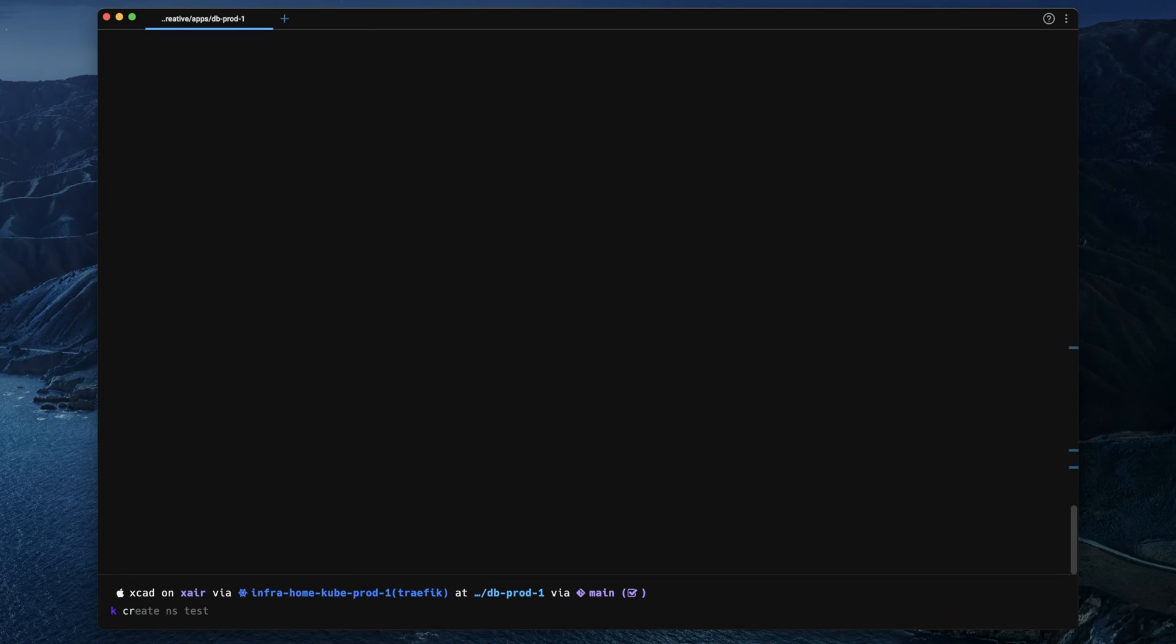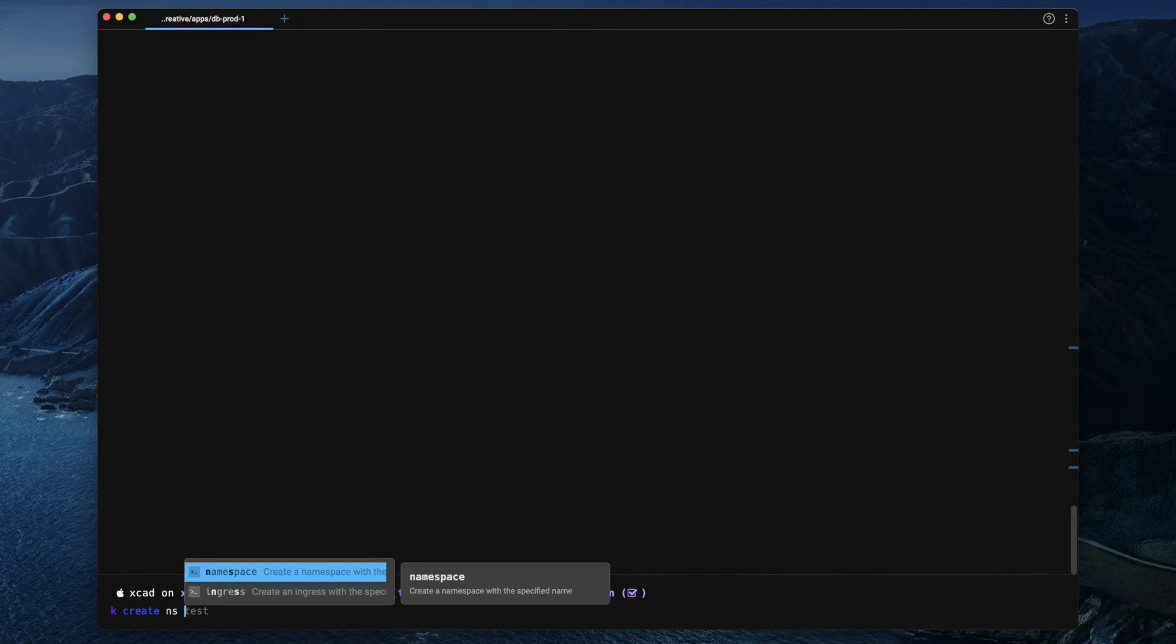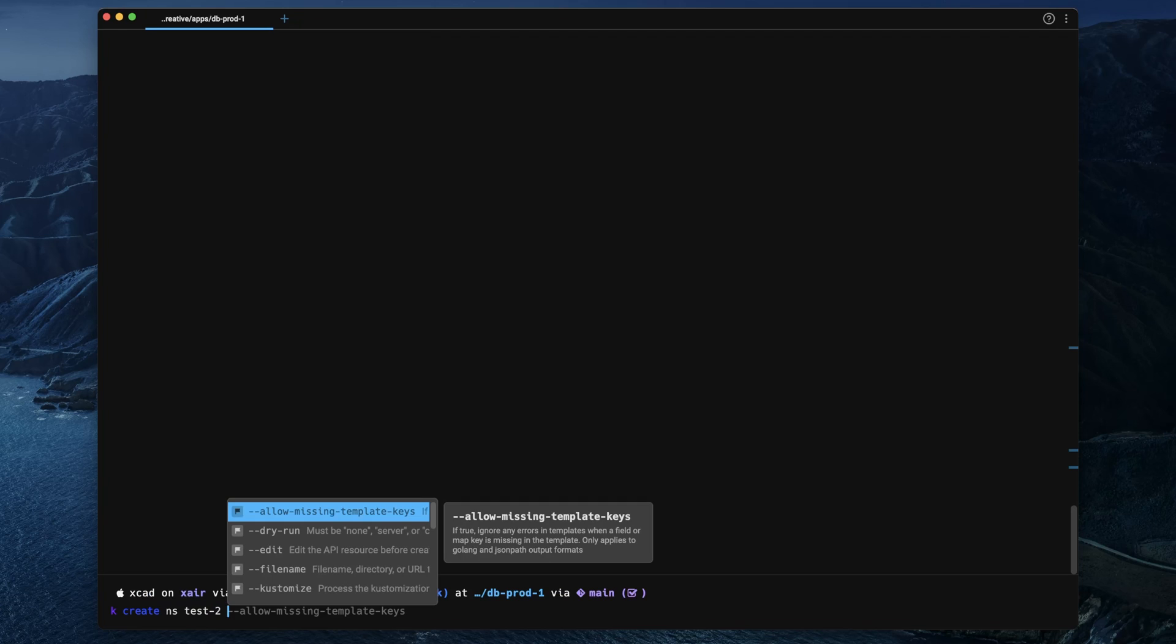The whole input handling and how you're working with this terminal feels more like a modern code editor than a simple command line input.